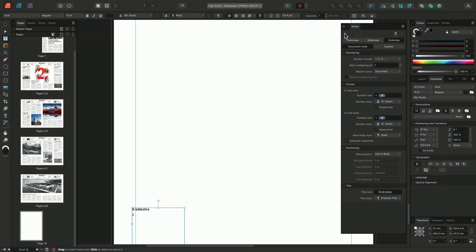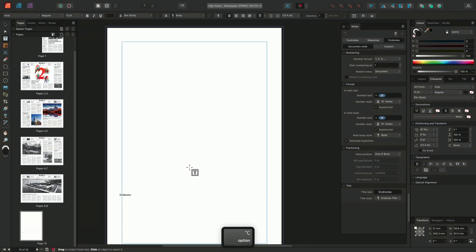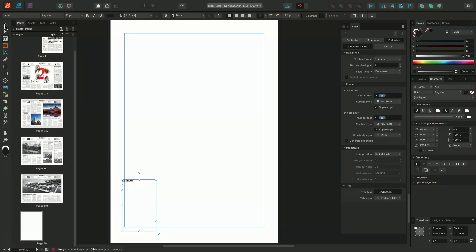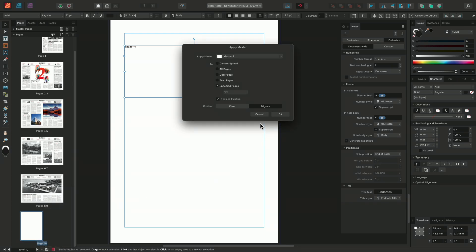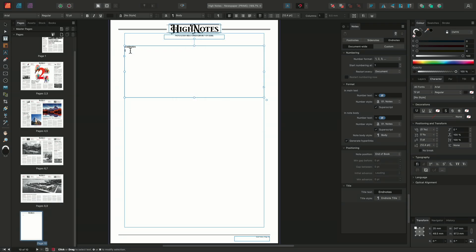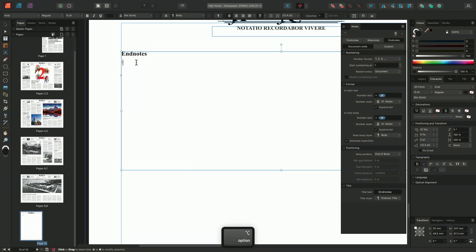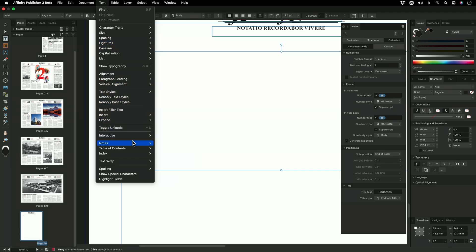When doing so, it will once again create a reference wherever the cursor was positioned, as well as generating a new page at the end of the document where endnotes will be collated. I can choose to reposition this endnote text frame and apply a master to this page. It's important, when inserting — whether copy-pasting or typing — an endnote into the note body, that it's inserted between the designated note marks. To make this easier, I'll make sure note marks are visible by going to Text, down to Notes, and selecting Show Note Marks.